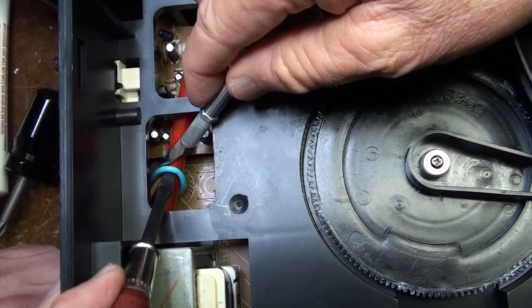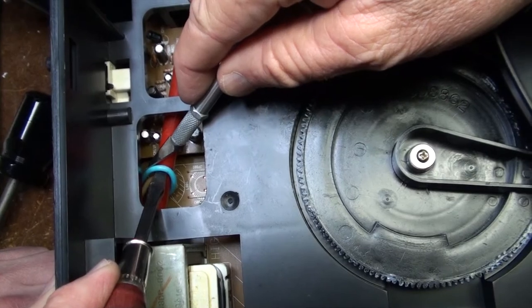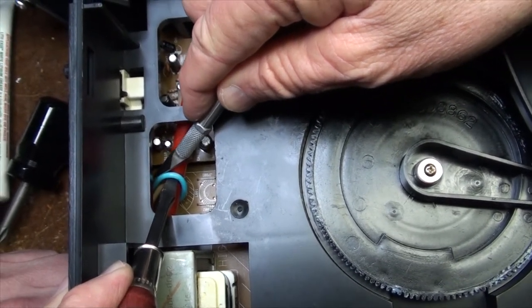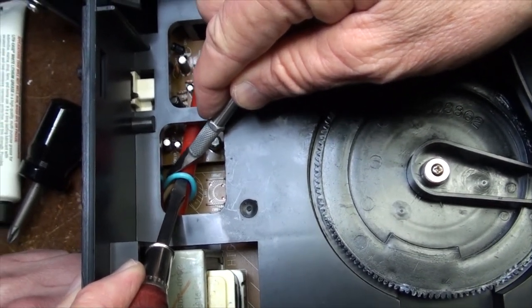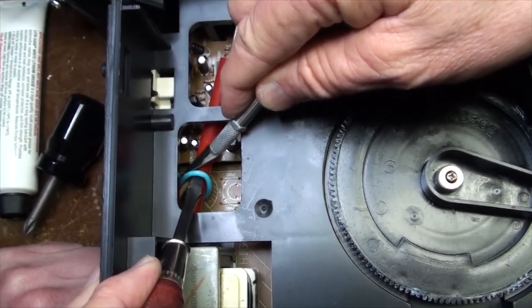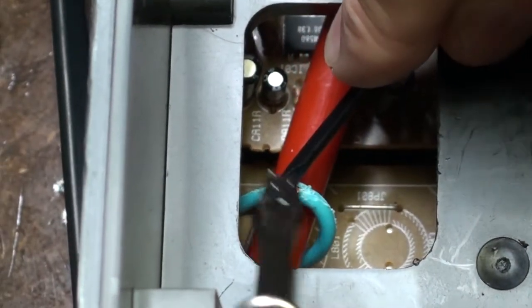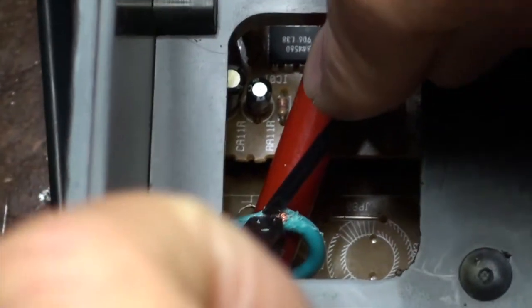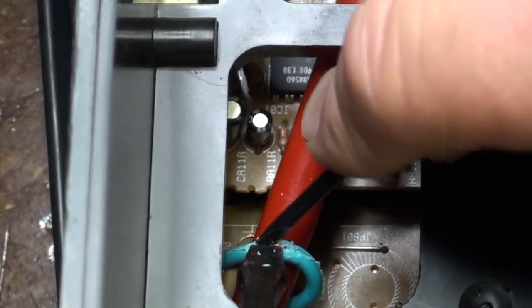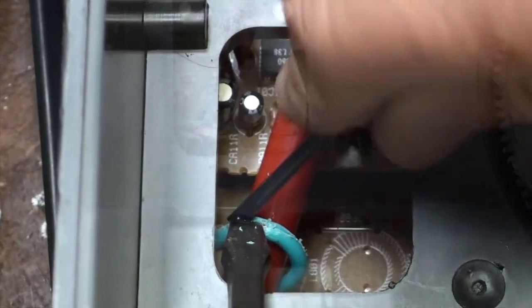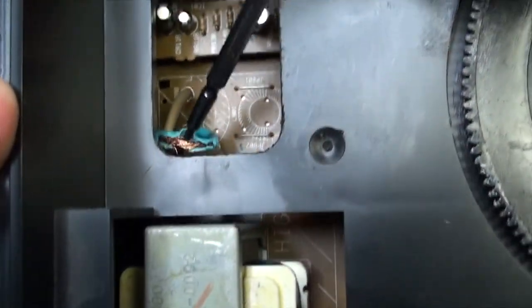So again in order to install the rocker switch we'd like to interrupt the device's ability to get power. We'll do this by splicing the hotline from the power cable before it hits the transformer.